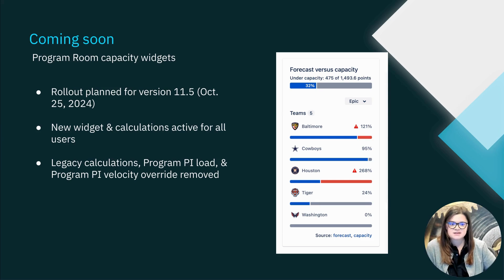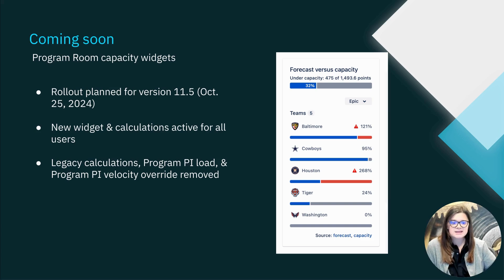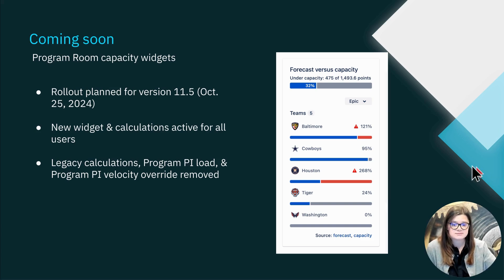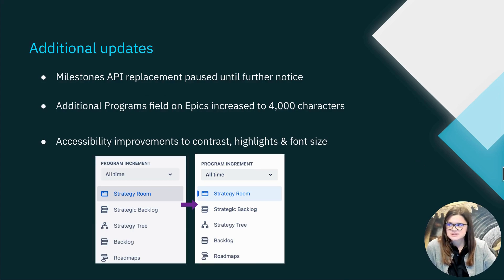This will effectively remove any legacy calculations as well as the program PI load estimated view and the ability to override the program PI velocity. A couple more updates with this release.